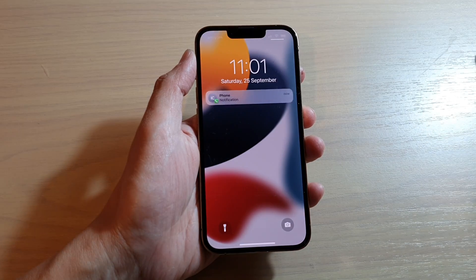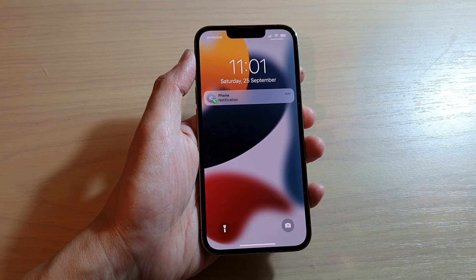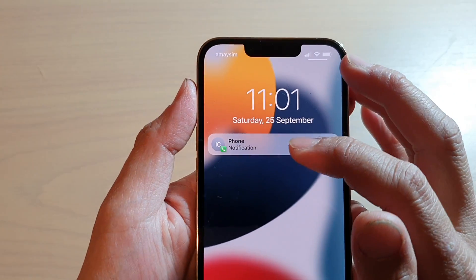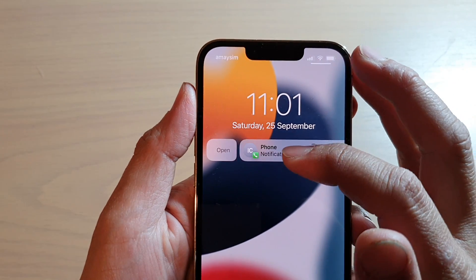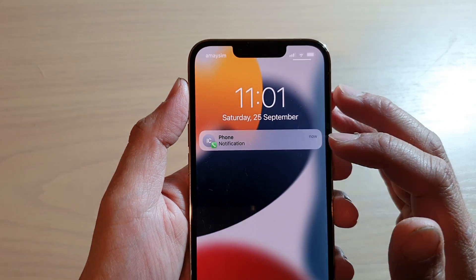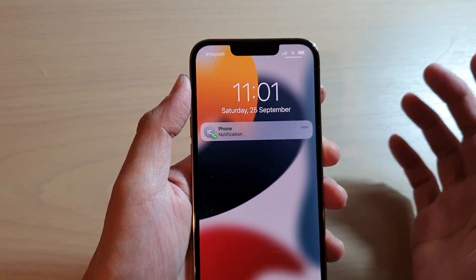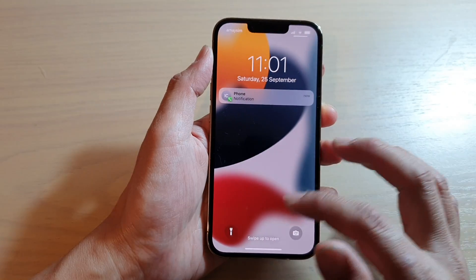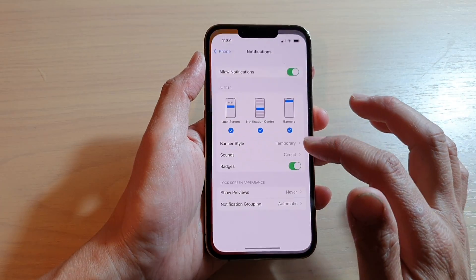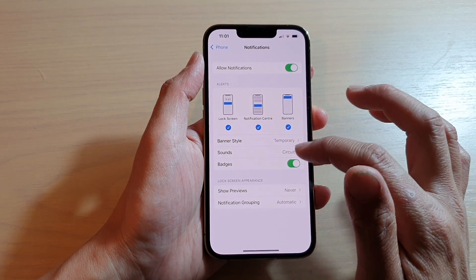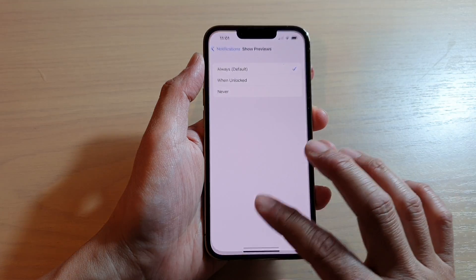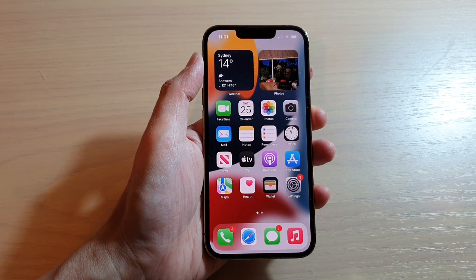— it simply just shows Phone and then the notification. It does not tell me who the call is coming from. So if I go back in here and choose Always, you can see now —